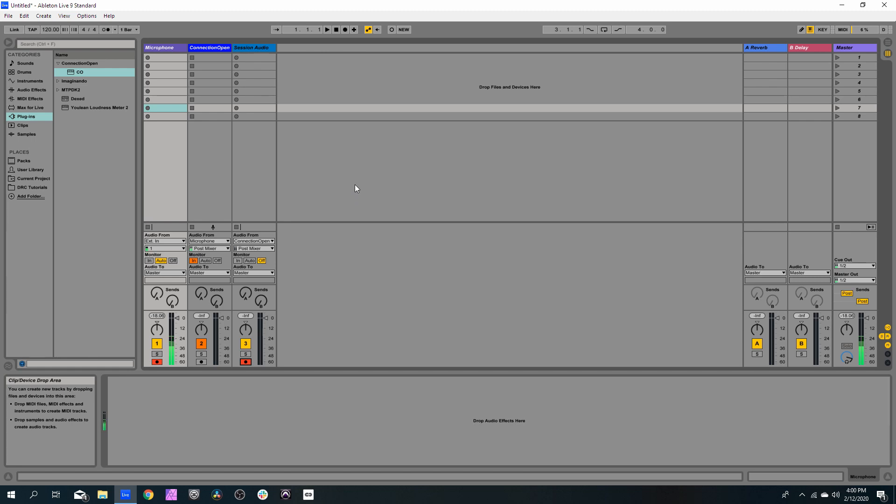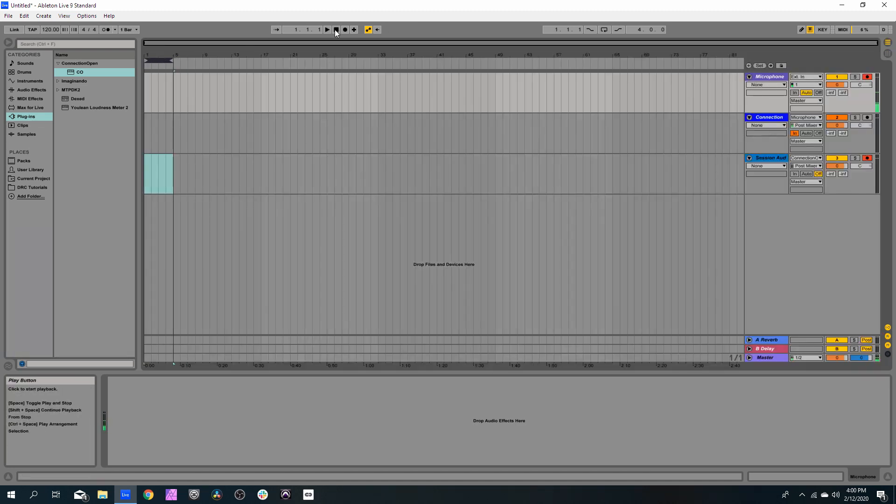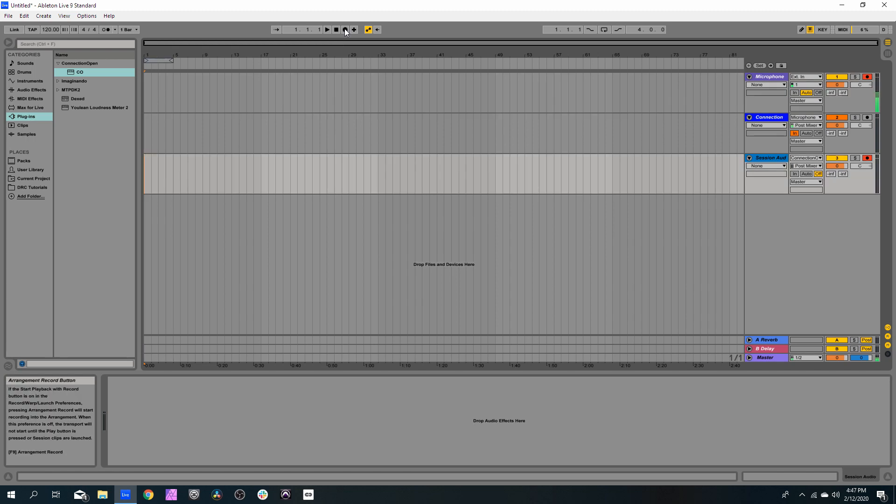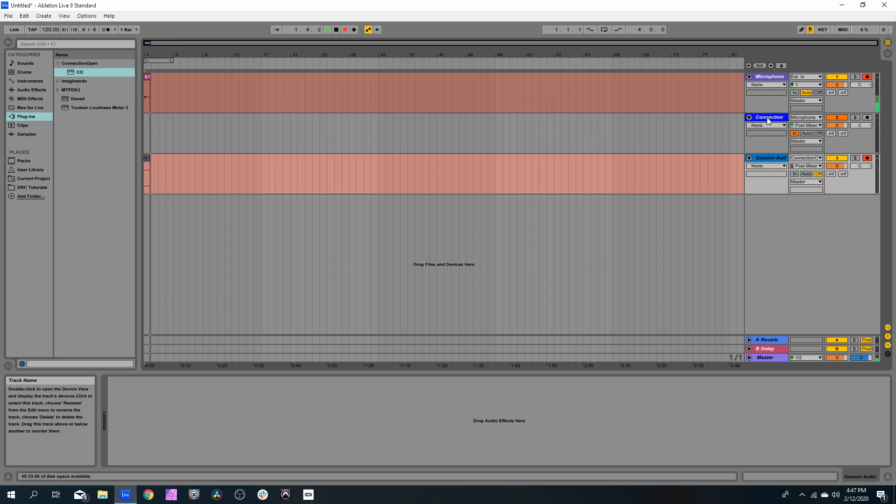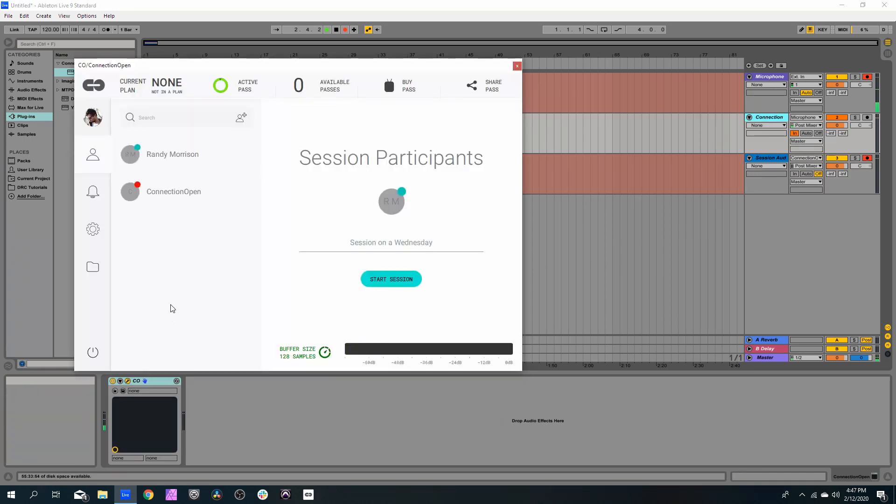So now let's shift to the Arrangement view by pressing Tab. Now we just need to call someone. Let's set Ableton to record, open Connection Open Plugin, and let's call Randy.